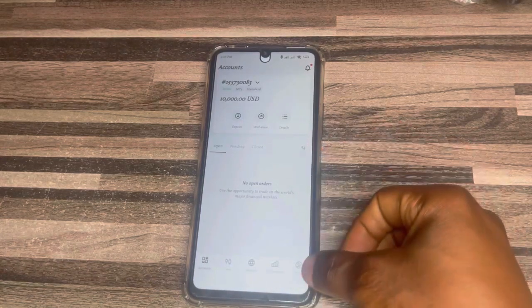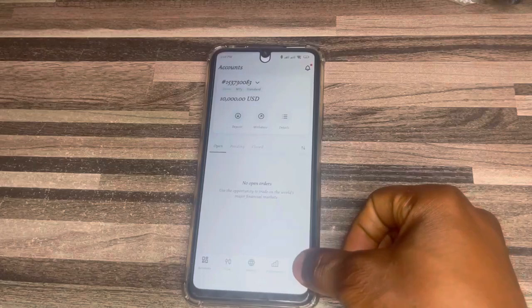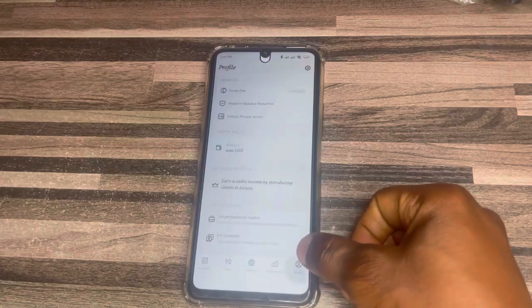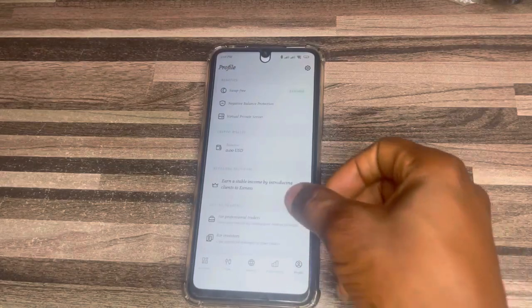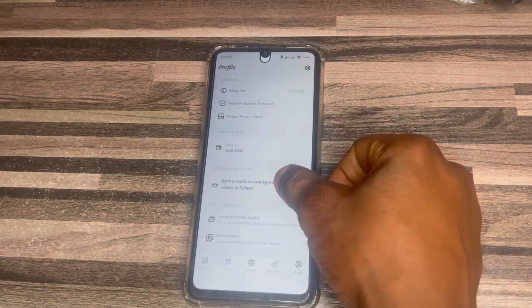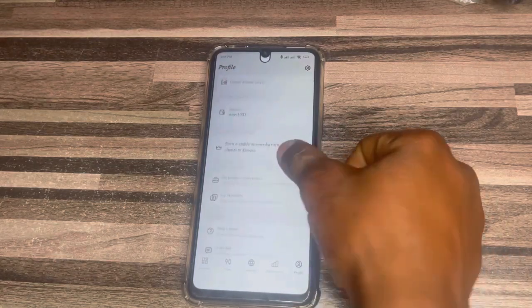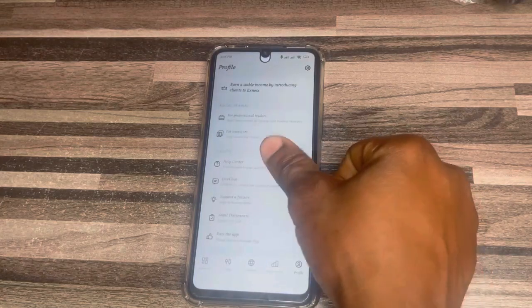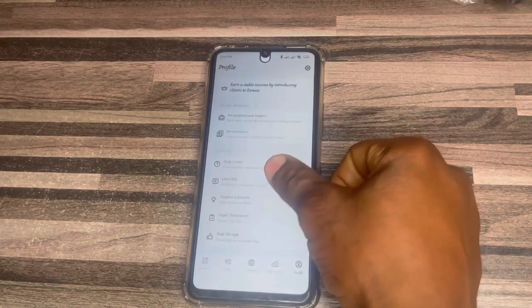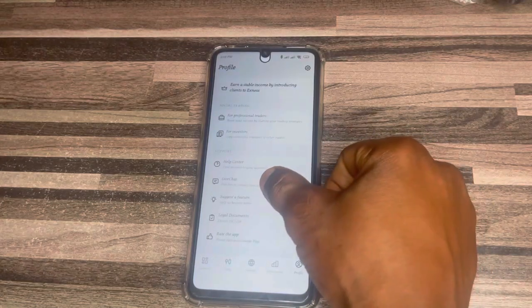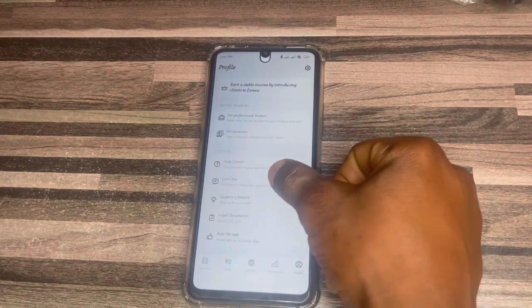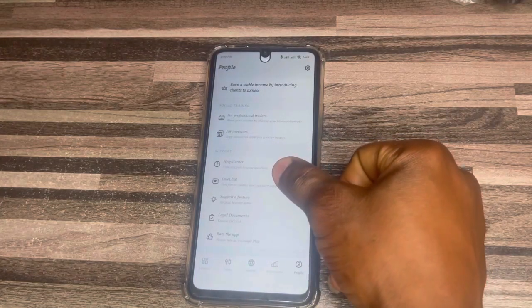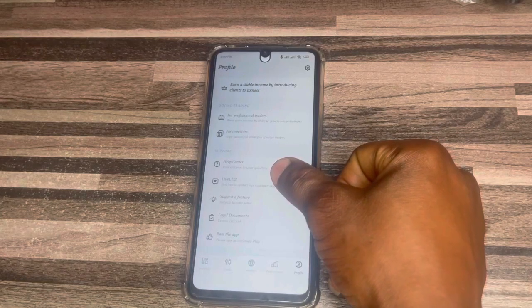Click on profile down below. Once you click on profile, scroll all the way down and you're gonna see the Help Center and Live Chat for support.